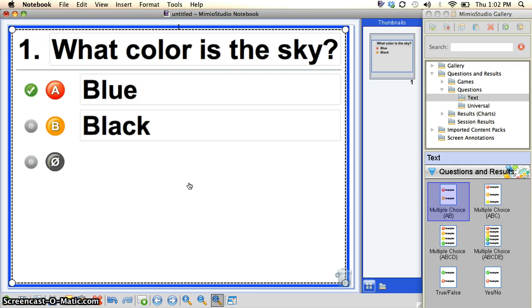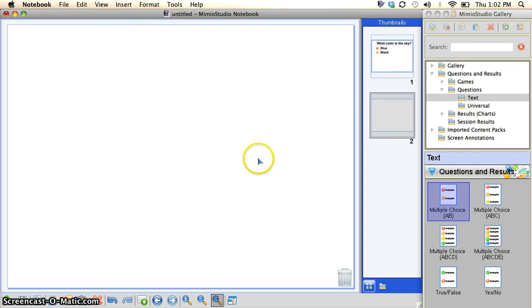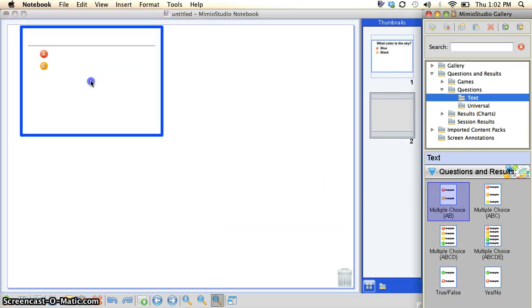Now the next thing you guys might be asking is how do I insert a new slide so I can put another question. Simply go up to Insert, new page, and continue the process.